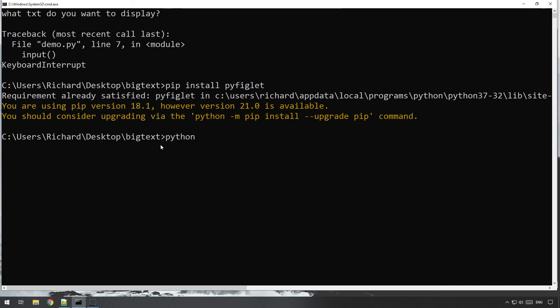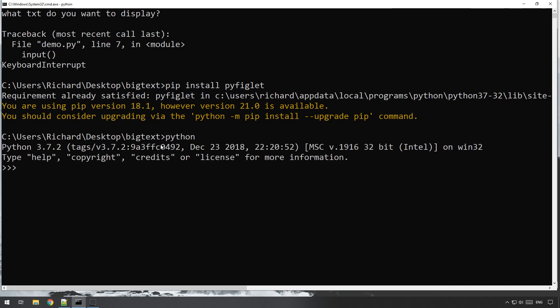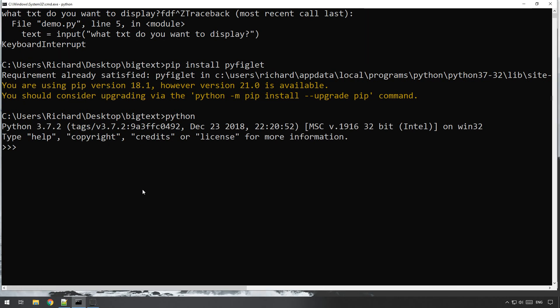Using pyfiglet, it's really really easy. All we need to do is import pyfiglet, which will go and get the module that we need. And then a really simple example, if we just want to print something out, is we just do print open brackets pyfiglet dot figlet format.